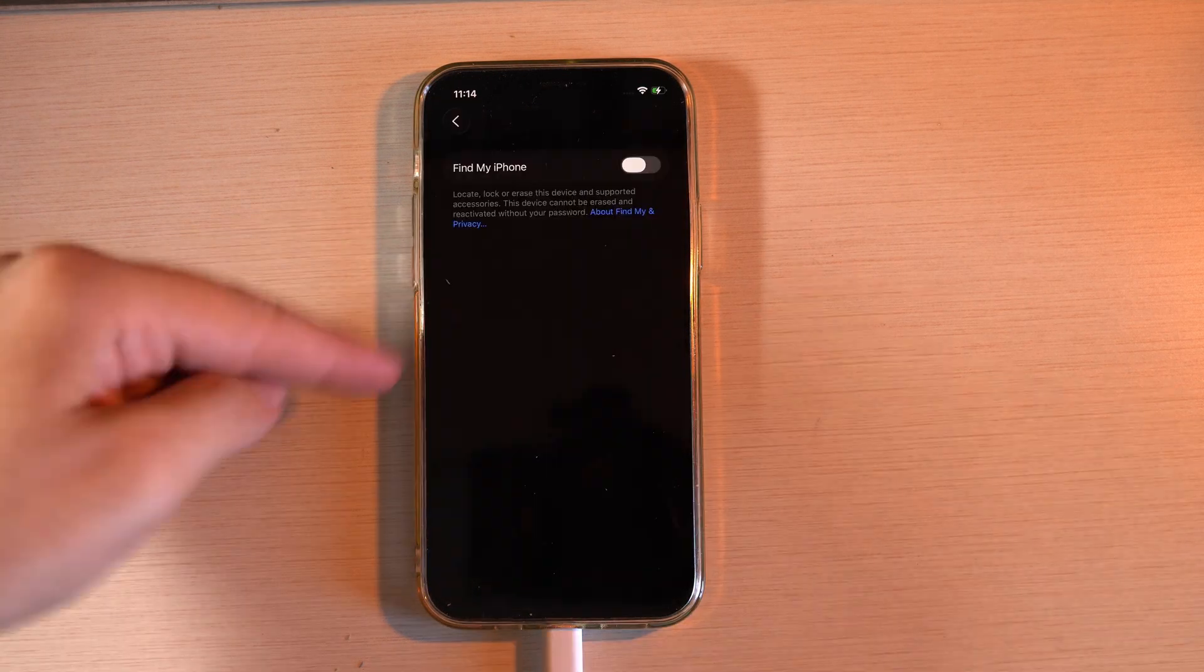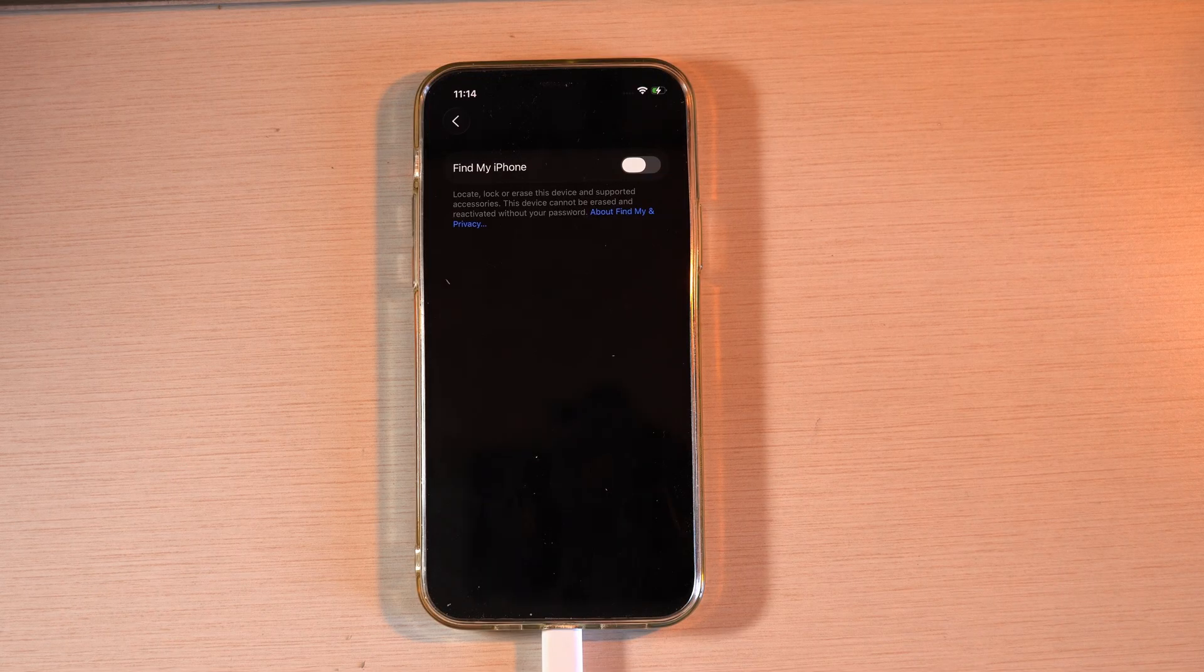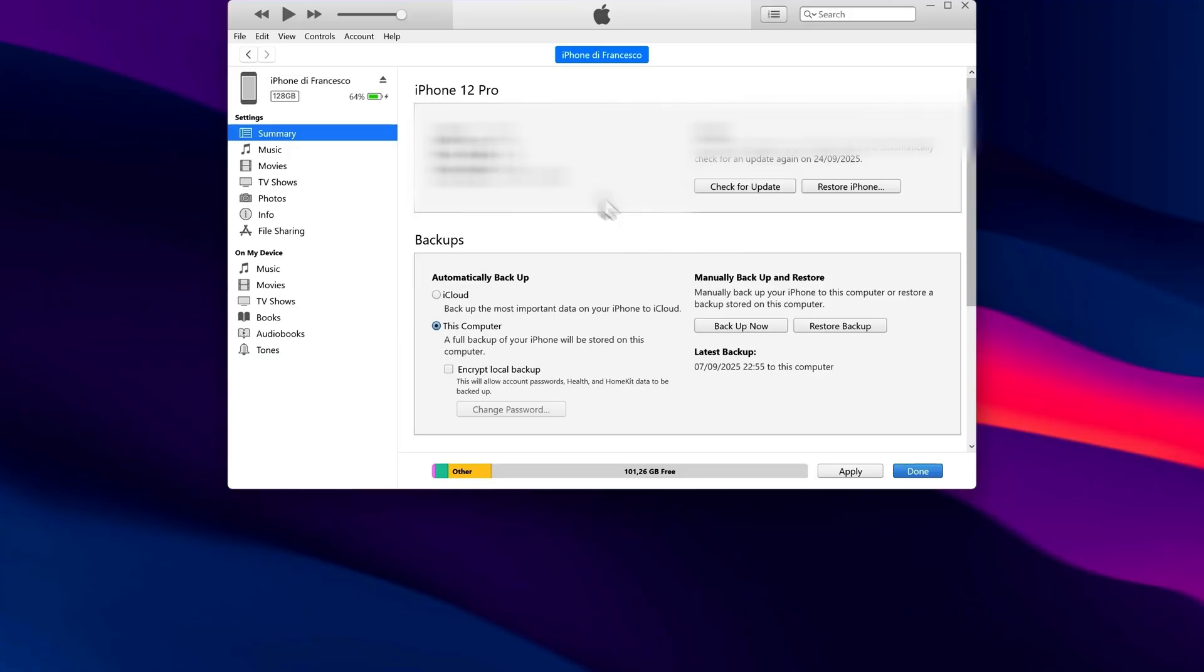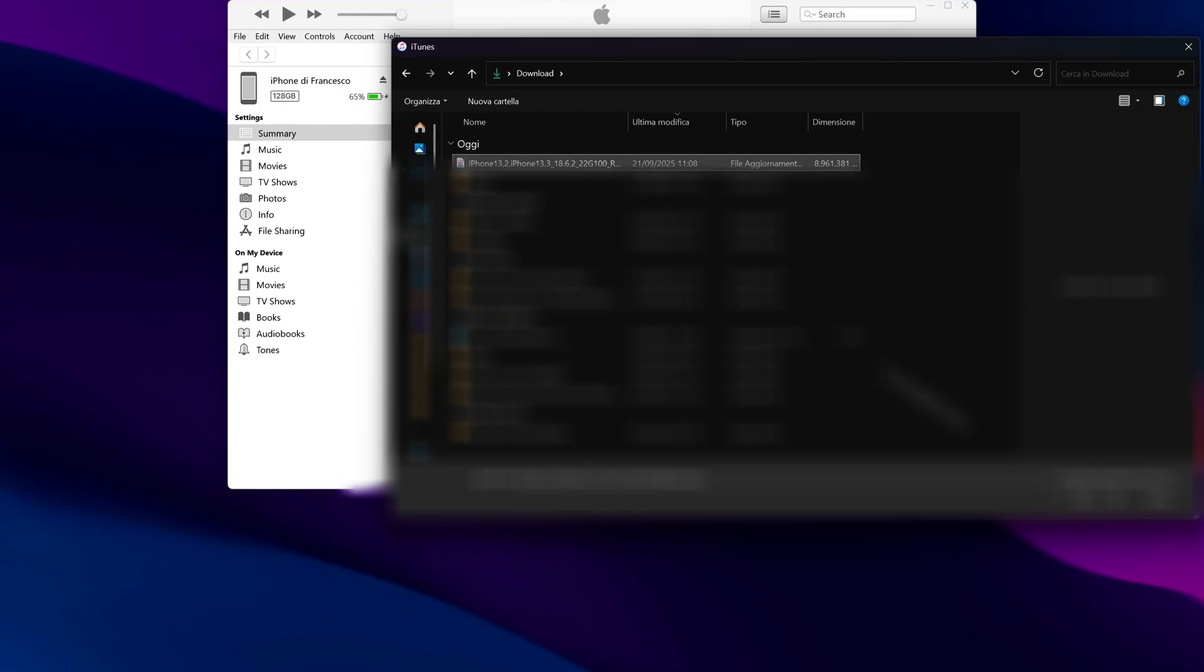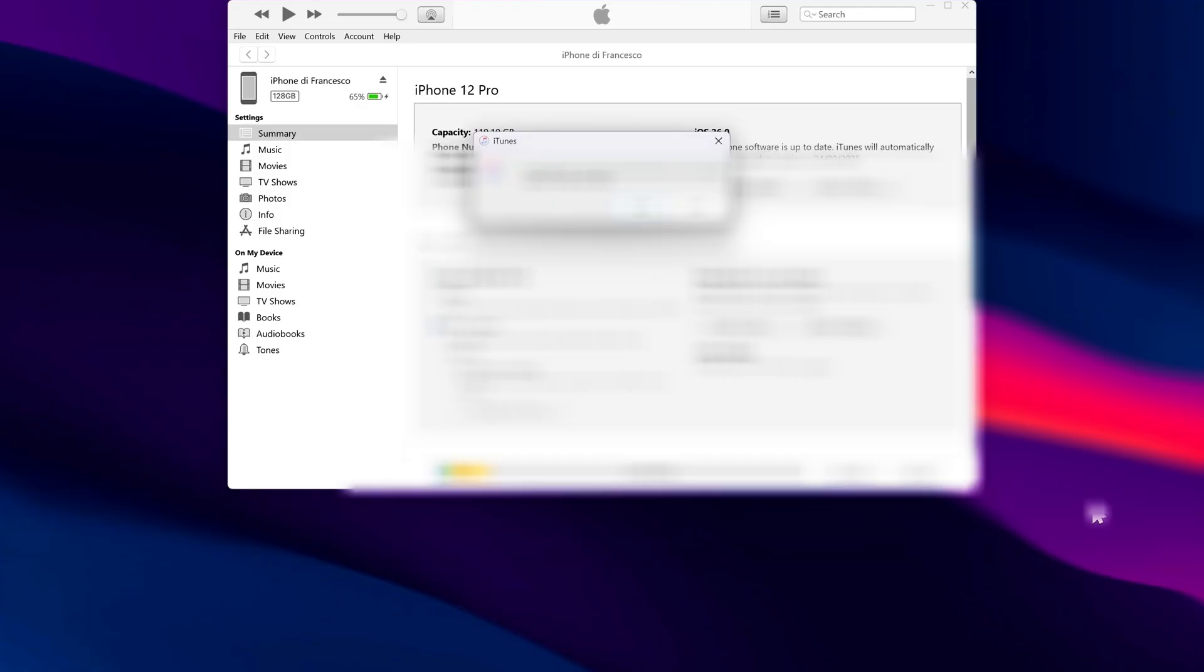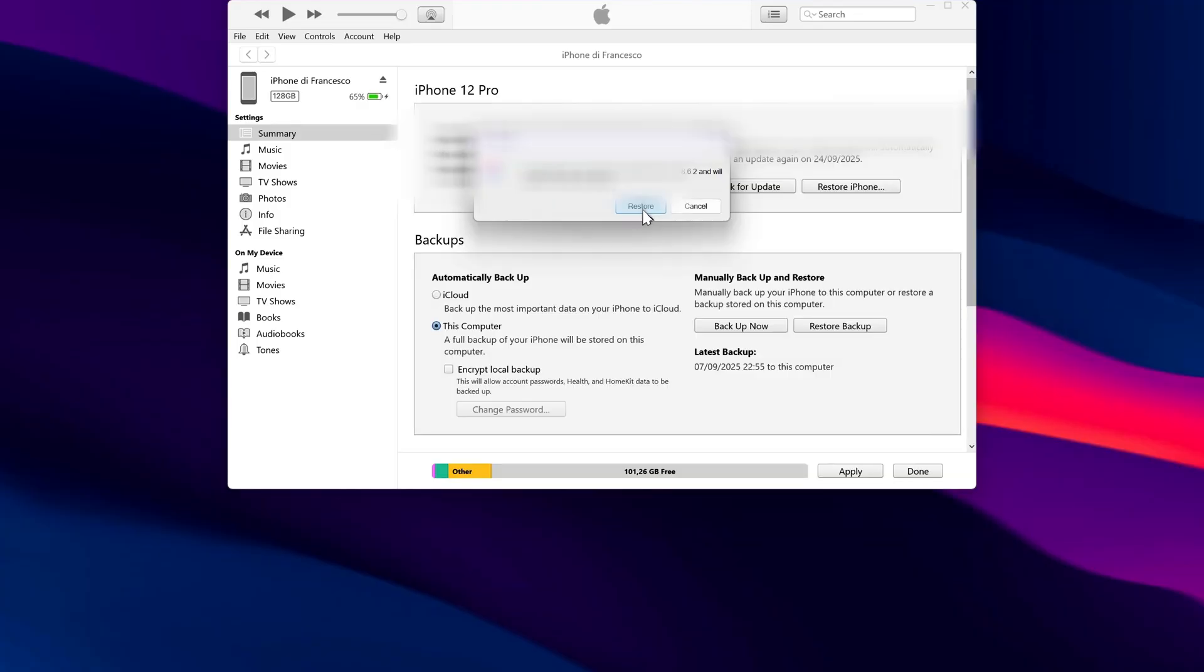Now, go back to iTunes. Hold down the Shift key on your keyboard and click Restore iPhone. This will open a window where you can select the firmware file you just downloaded. Choose it, and the restore process will begin.